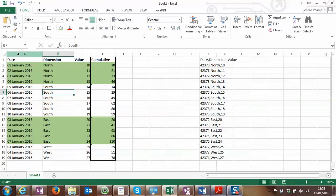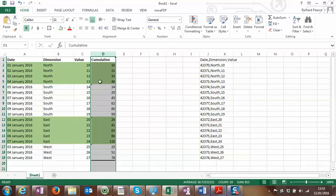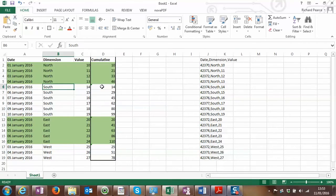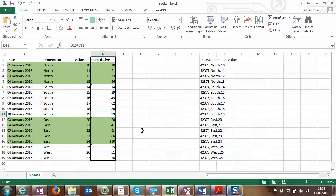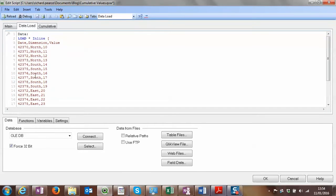We've got some data here with a date dimension and a value field. What we're doing is cumulatively on the dimension: we take the first value, add the second value to it, then add the third, then the fourth — it just goes up. But when it moves to the next dimension, it starts again, goes up again, and so on.